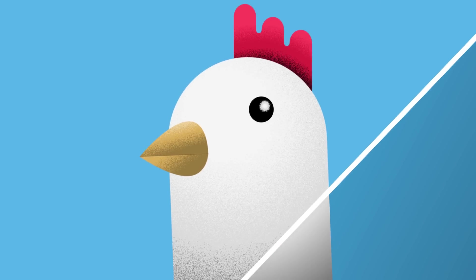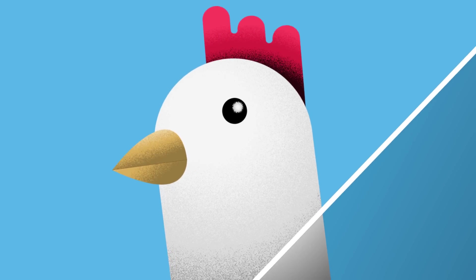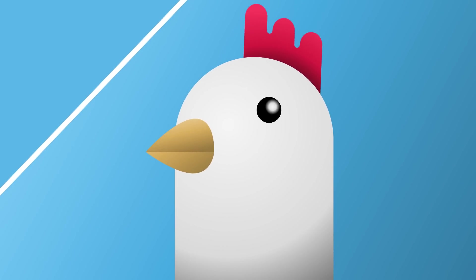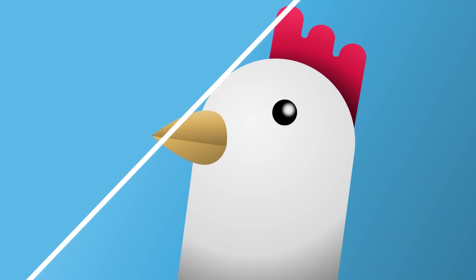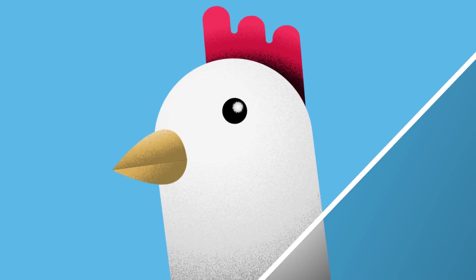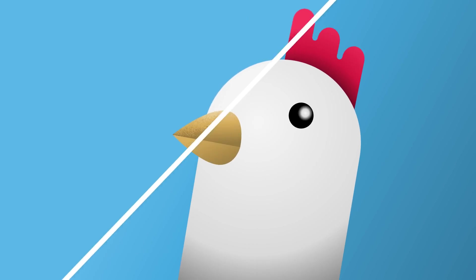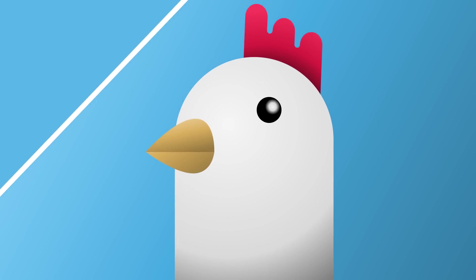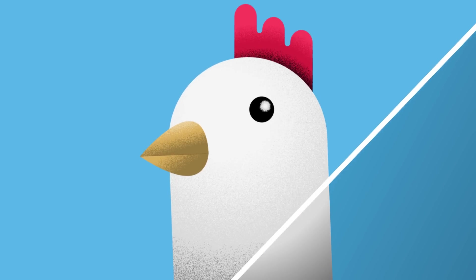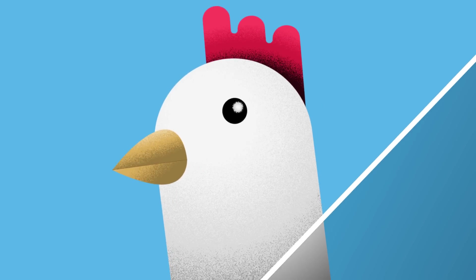Hello everyone, this is Evan Abrams. Well, actually this is an animation of a chicken, but I'm Evan Abrams talking to you right now.